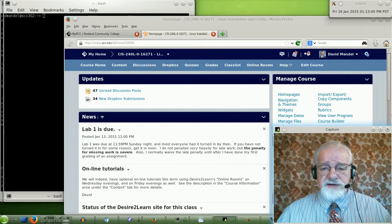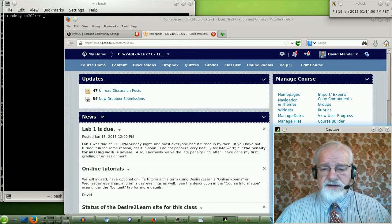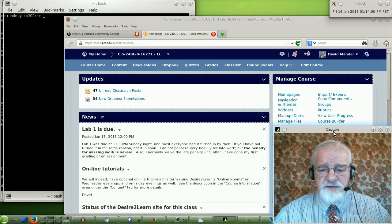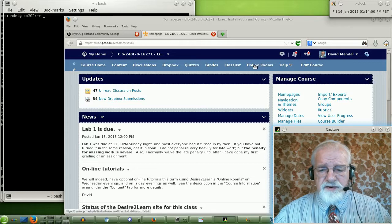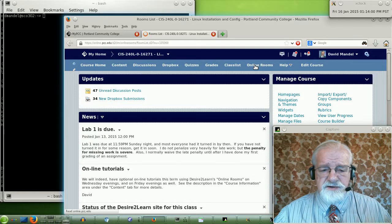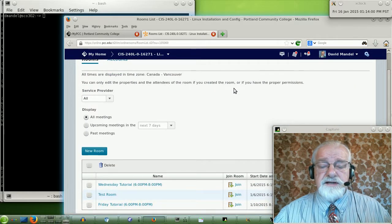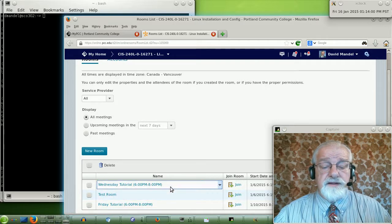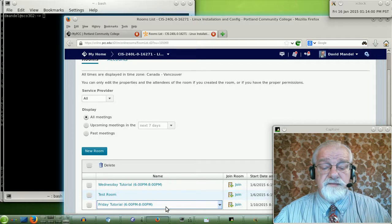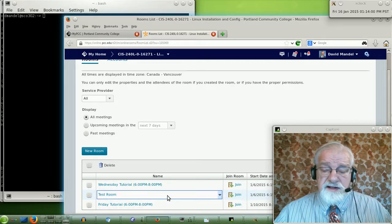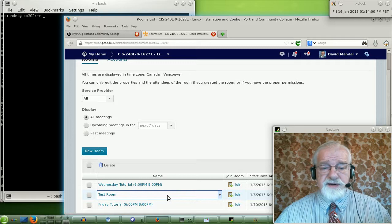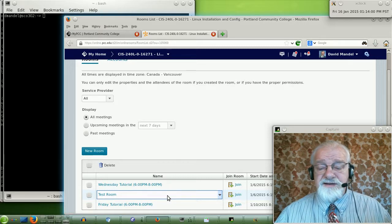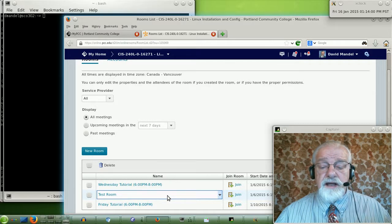Let me show you a little bit about how the online rooms work. If you go to the Desire to Learn site, you'll see the tabs across the top. One of them says Online Rooms. If you click on the button that says Online Rooms, you get a list of our online rooms here. There's one for Wednesday evening, there's one for Friday evening, and there's a test room that you can play with, or it's really meant for me to use for testing, but anyone can use it.